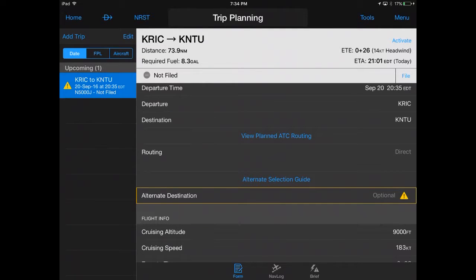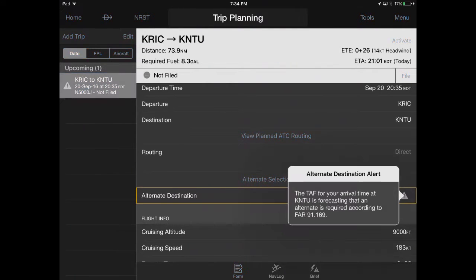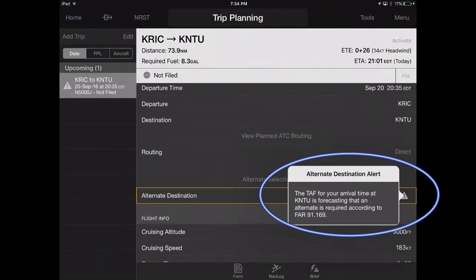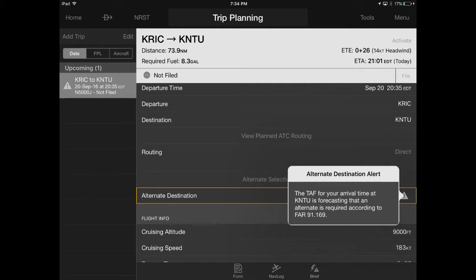For IFR flights, the Alternate Destination Warning will appear when the TAF is forecasting an alternate is required.